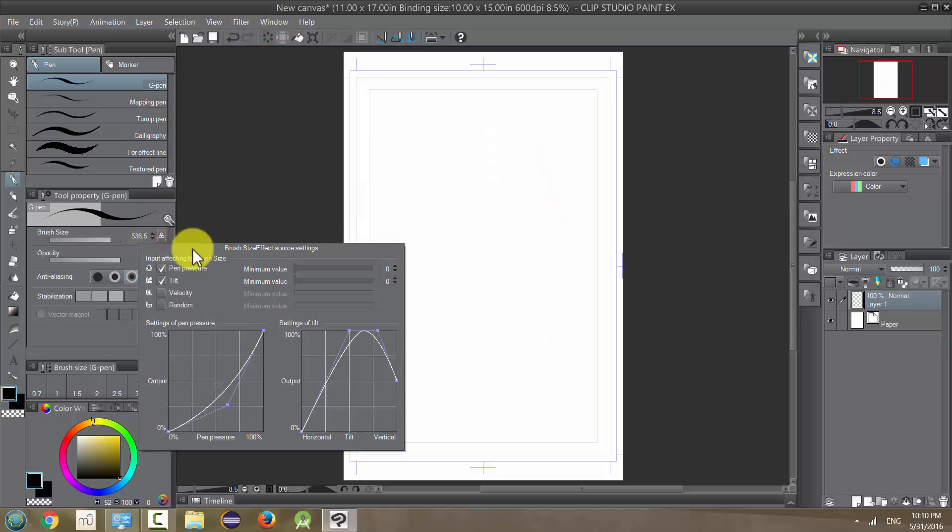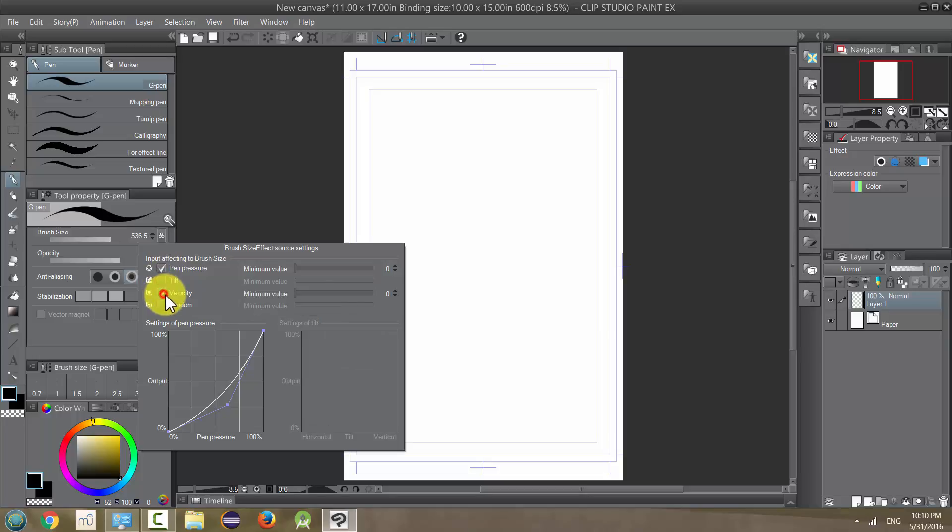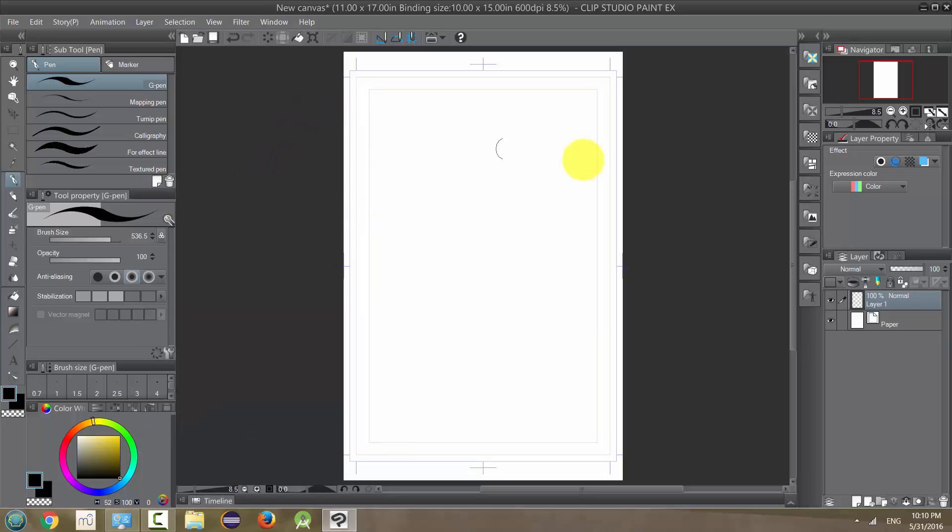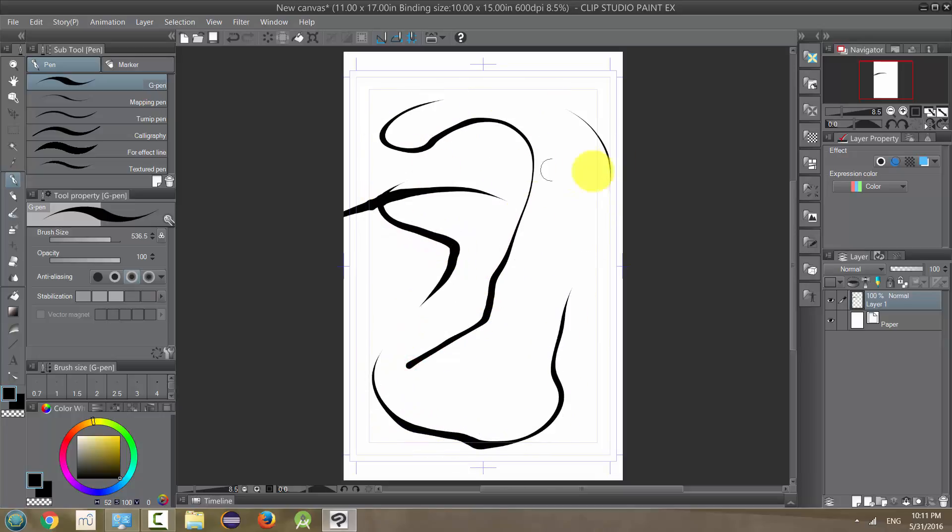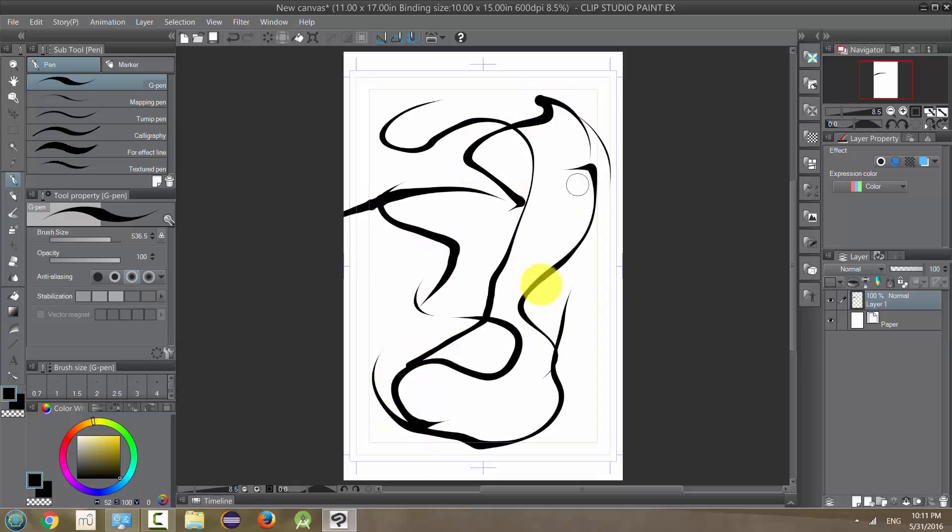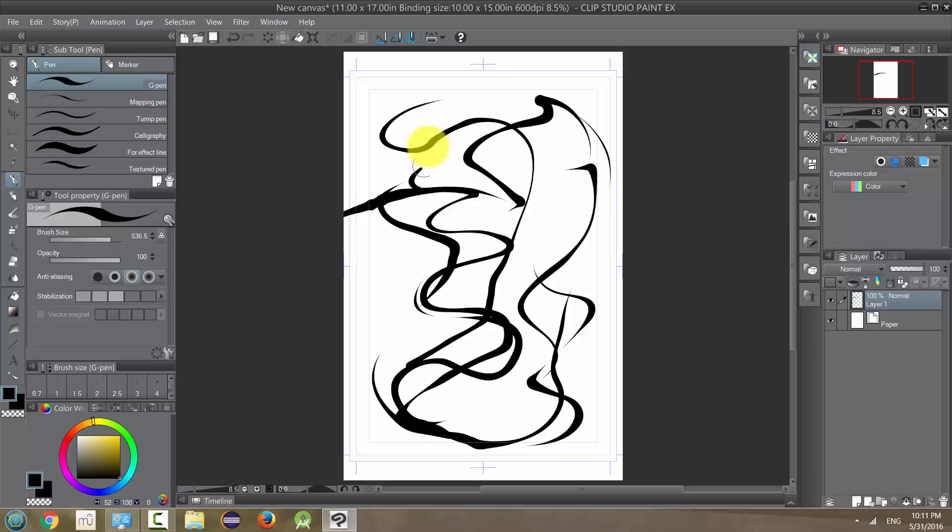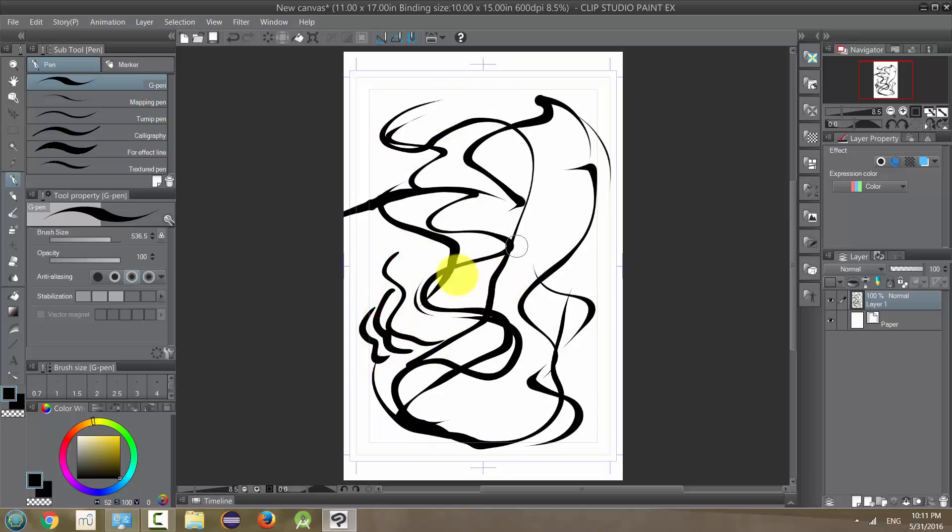The other options, velocity, is going to be the speed that you move across the page. It's going to affect the thickness of your line. So let me show you what I mean. So if I go, see, I went, I was still pressing down, but it was so fast that it thins out. So that may be a look that you want. Maybe if you're doing water or something. But all these have their purpose and their benefit. But I tend to leave that off.